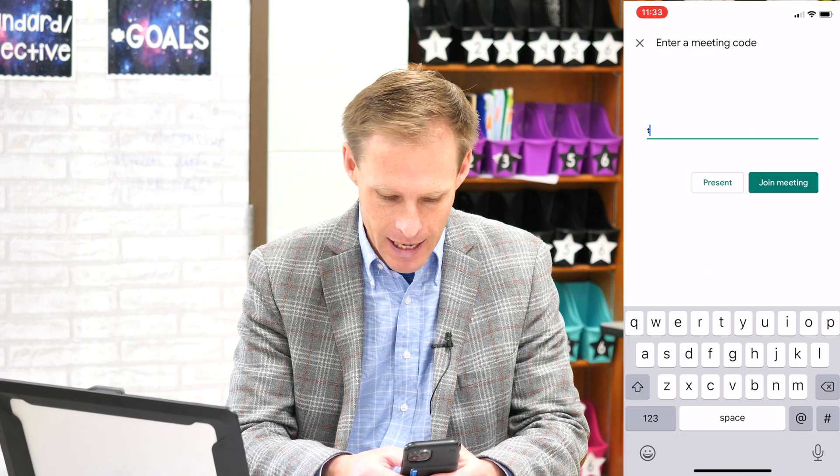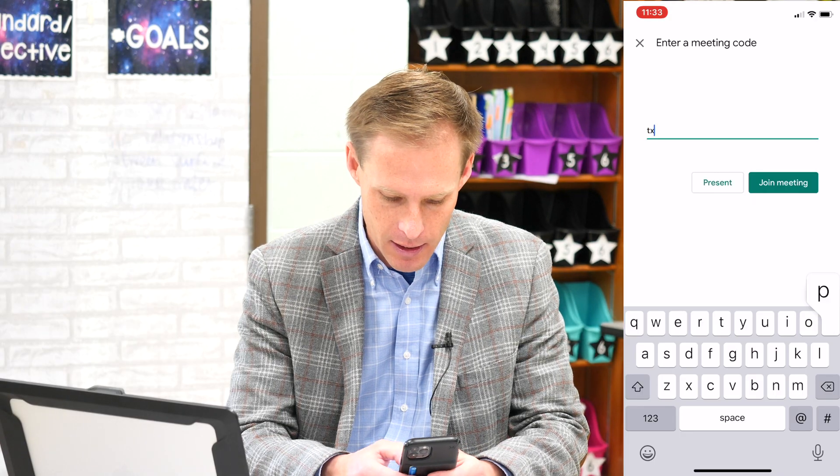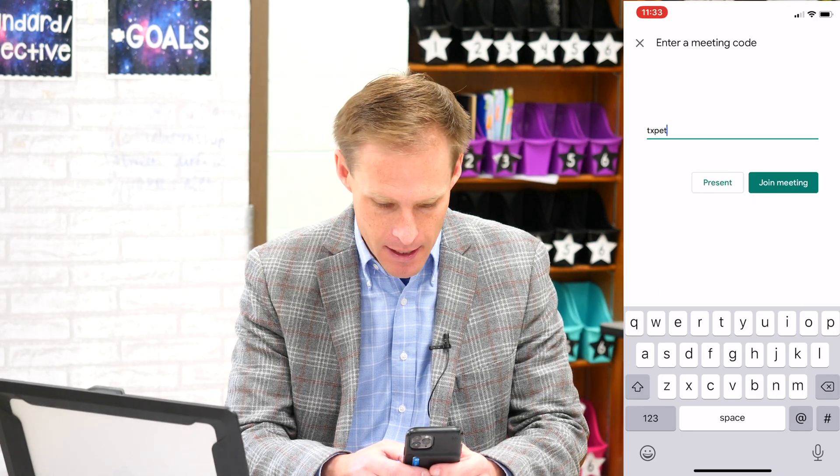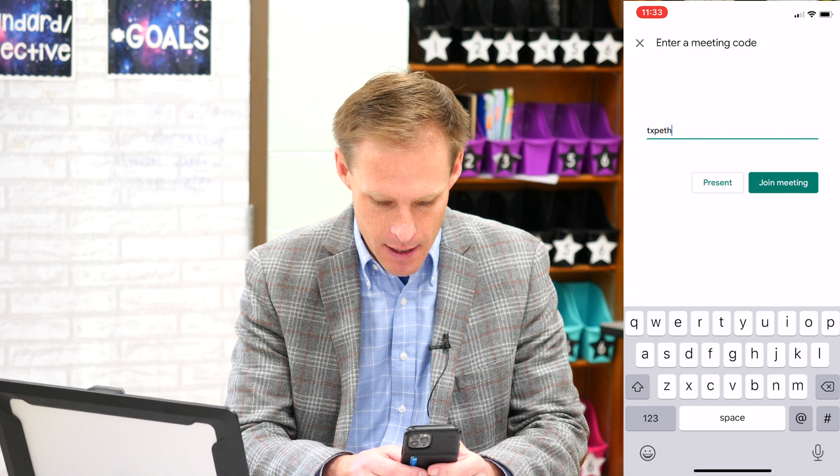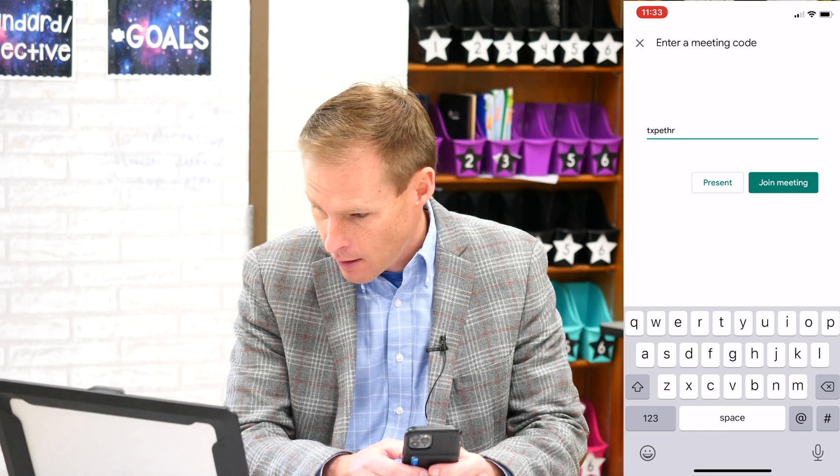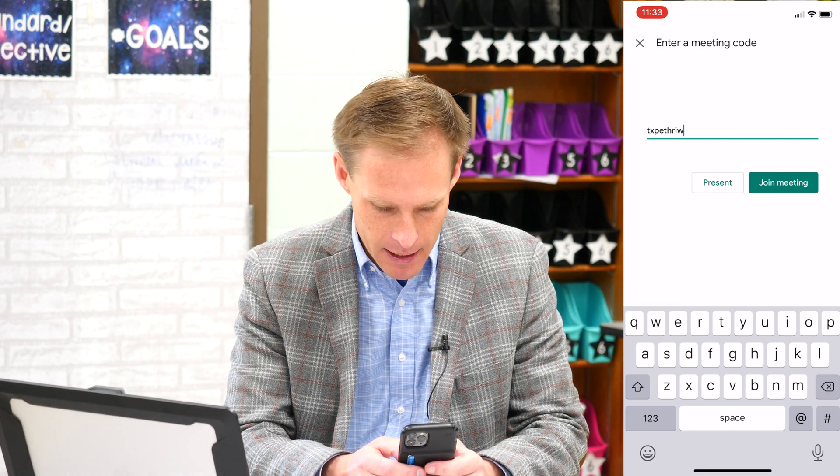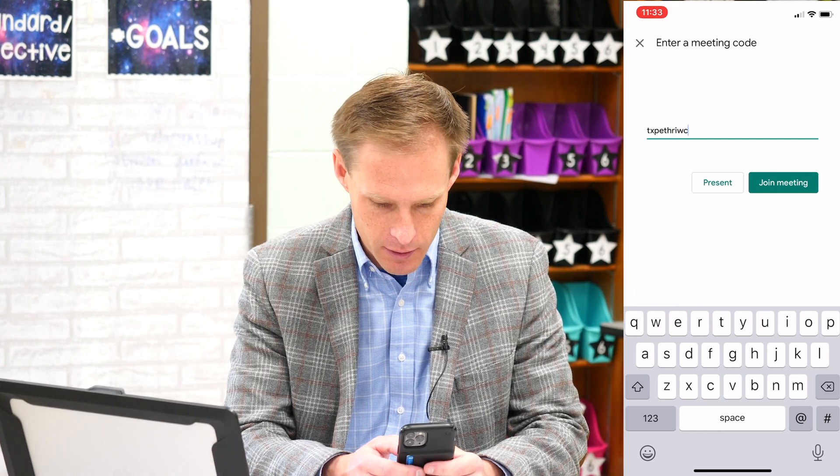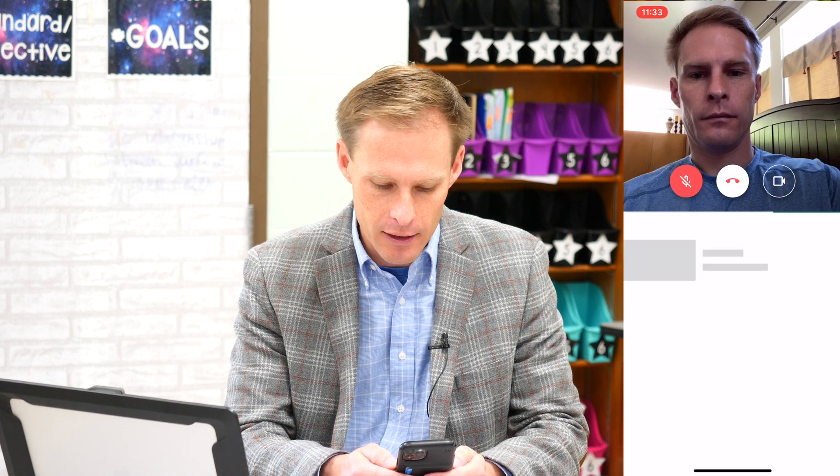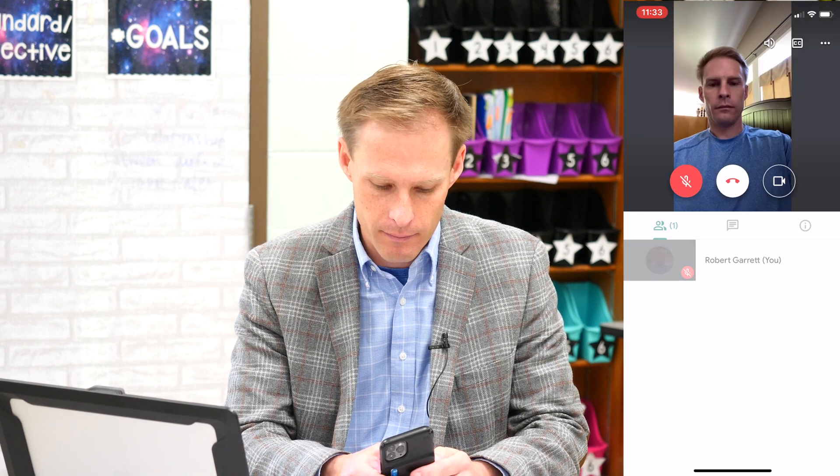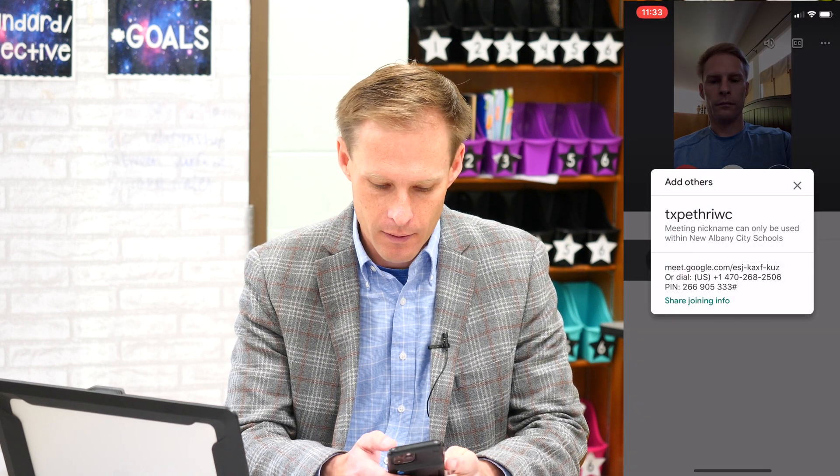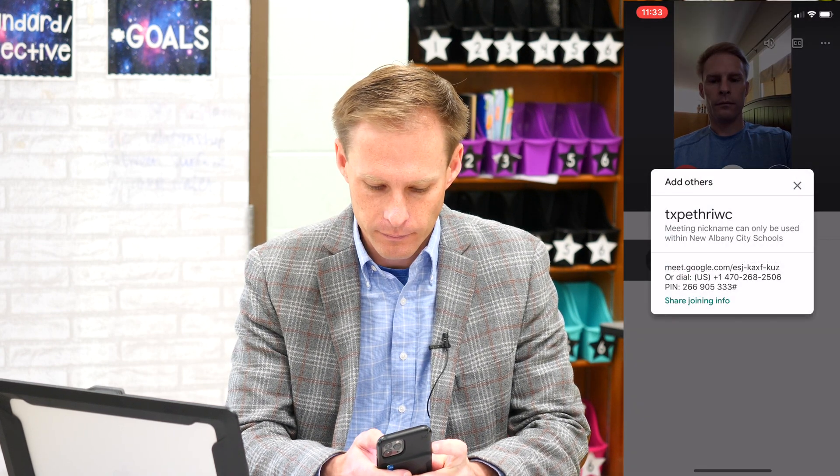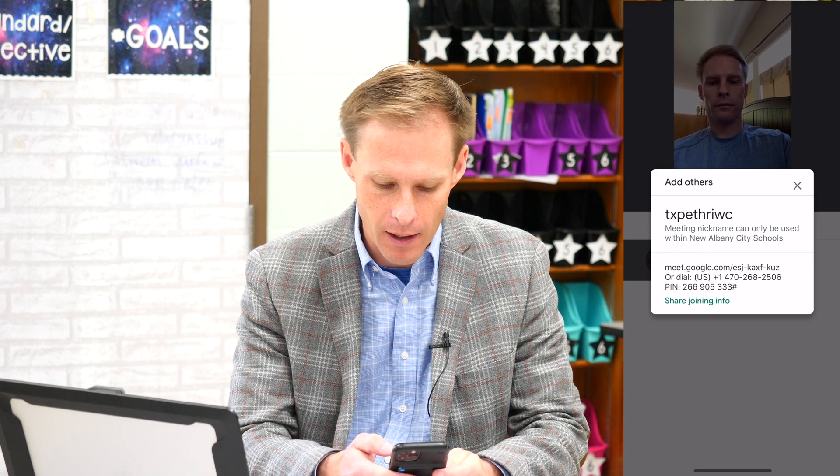So on my phone, I can put that in, txp-e-t-h-r-i-w-c, and click join. And it joins right up to the meeting.